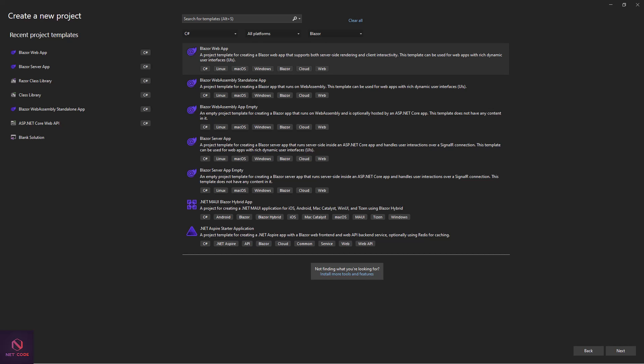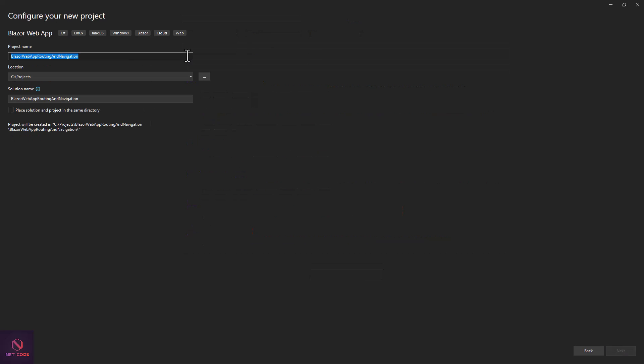When talking about navigation between pages and components, you can use the anchor element or anchor tag to navigate from one component to another. And you can also use the NavigationManager to handle navigation events. I have a project here — Blazor Web App — and now we're going to look at it.